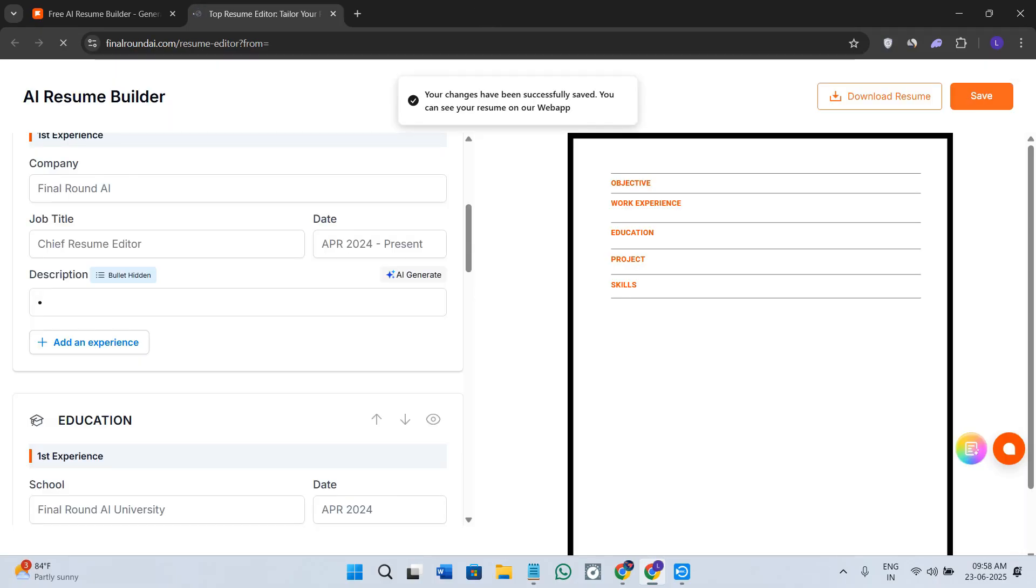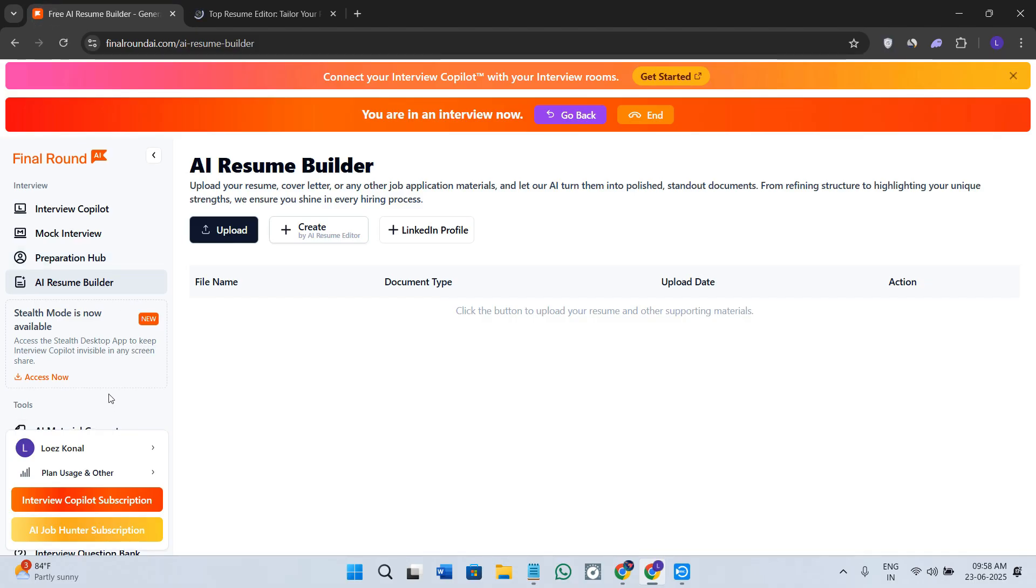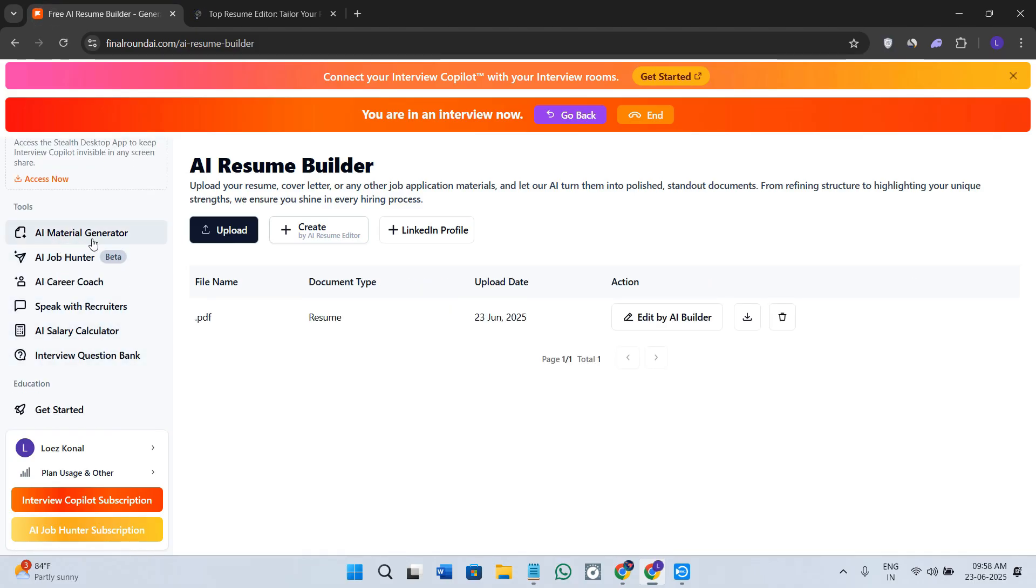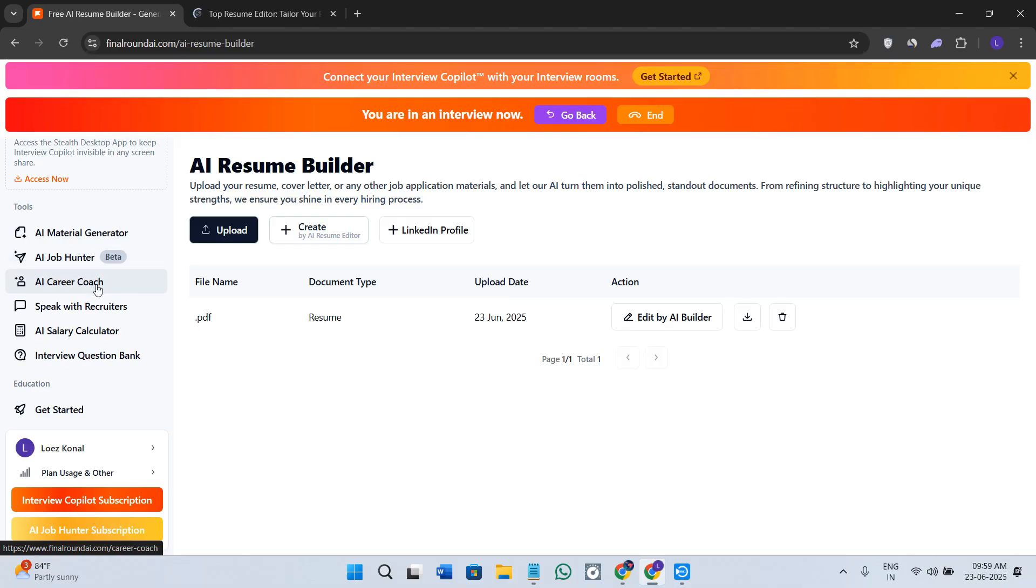Now we have the options of AI Material Generator. These are bonus tools that actually add more value to your interview. We have the AI Job Hunter as well. If you want to find jobs, it is going to use that.